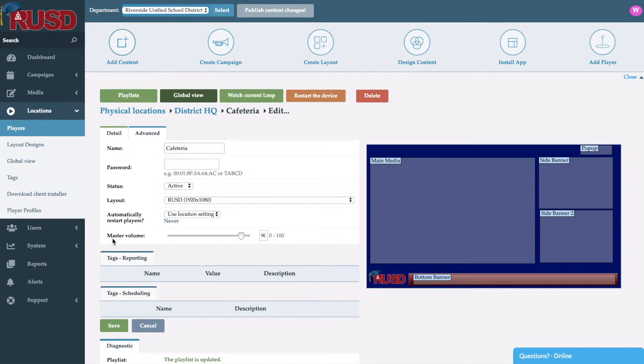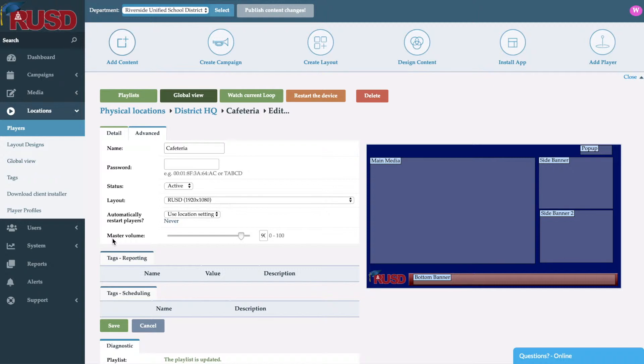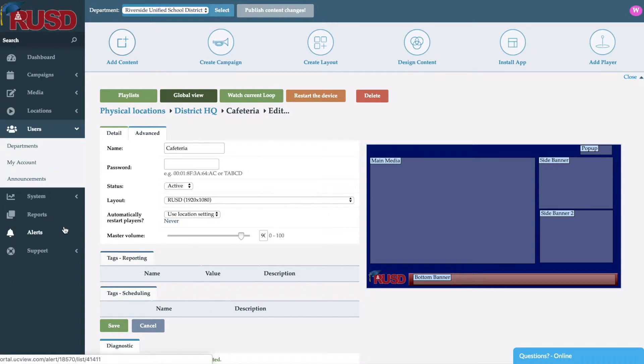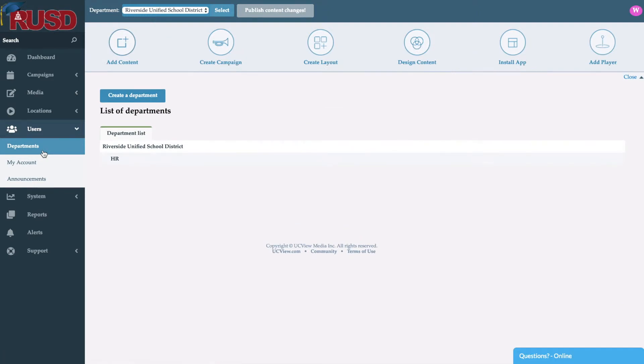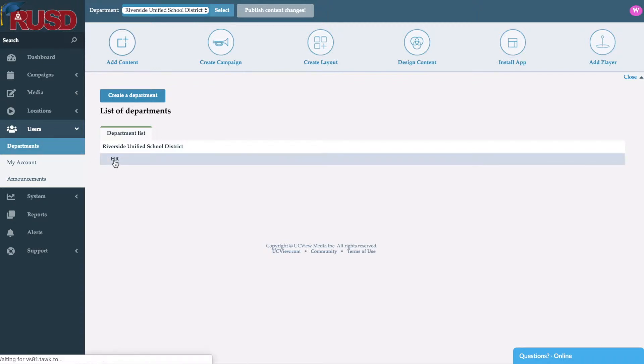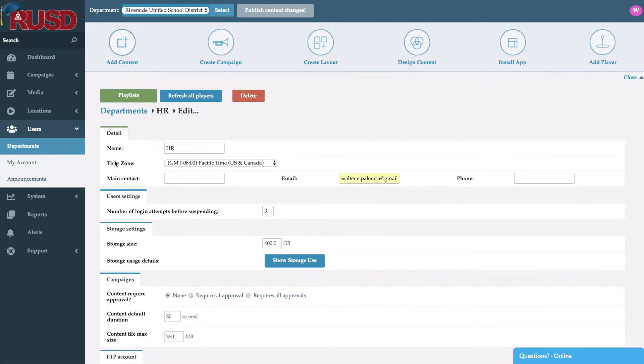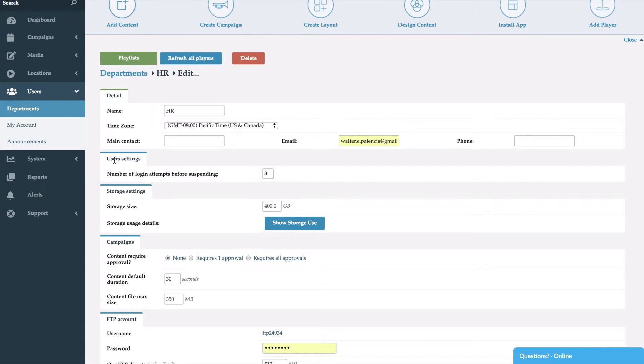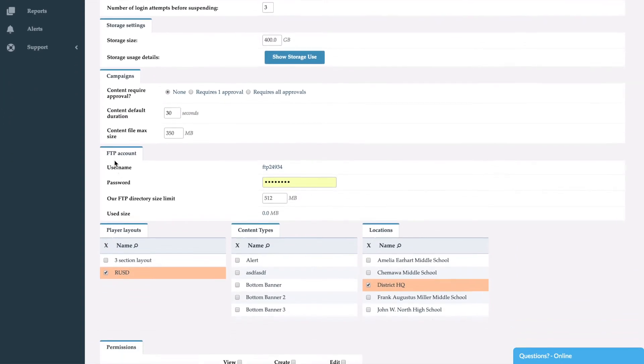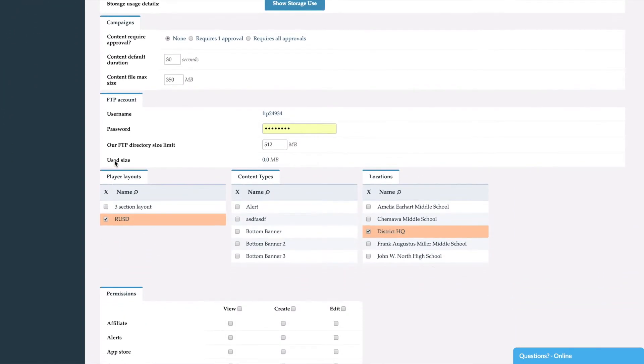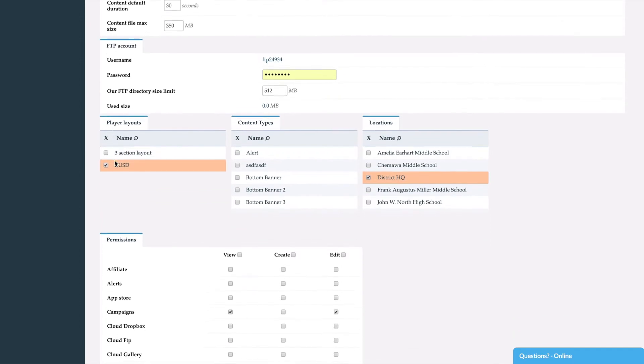Into adding content and the types of content we can add, we want to go over departments and users. Now we do have the capability of tying in with Active Directory for single sign-on, but we'll go ahead and click on departments. As you can see here I have my main department which is Riverside Unified School District along with HR. So we'll go right into HR here. As you can see it gives me a form to fill out. Here within this form I can name my department, select the time zone that this department is in, and fill out main contact information.